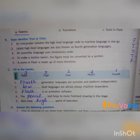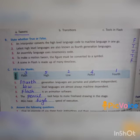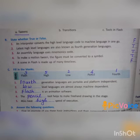Fourth one: To make a motion tween, the figure must be converted to a symbol. Answer: true. Fifth one: A scene in Flash is made up of many timelines. Answer: false.